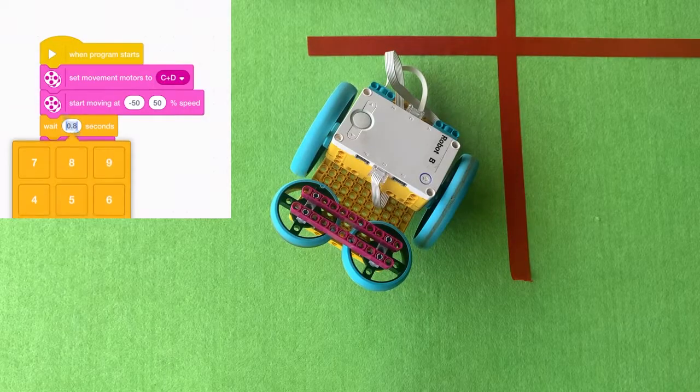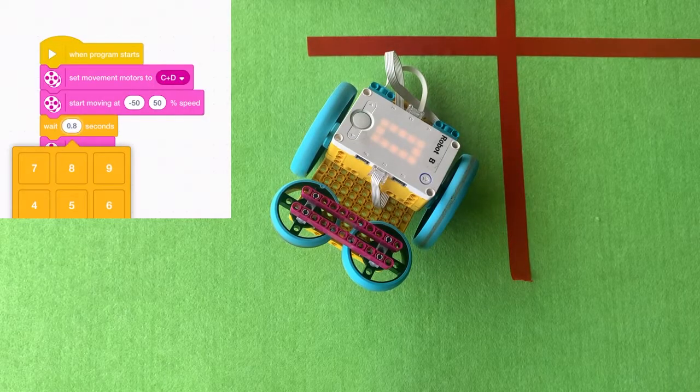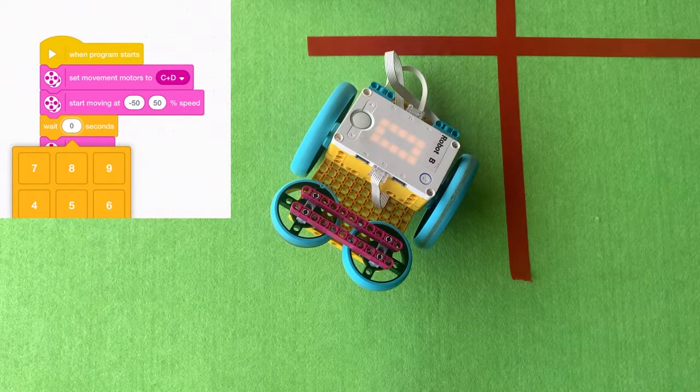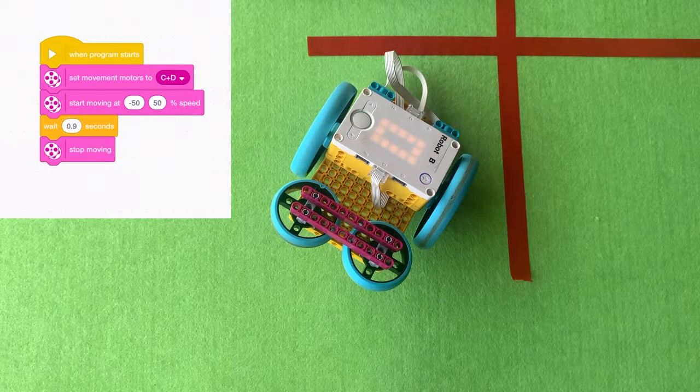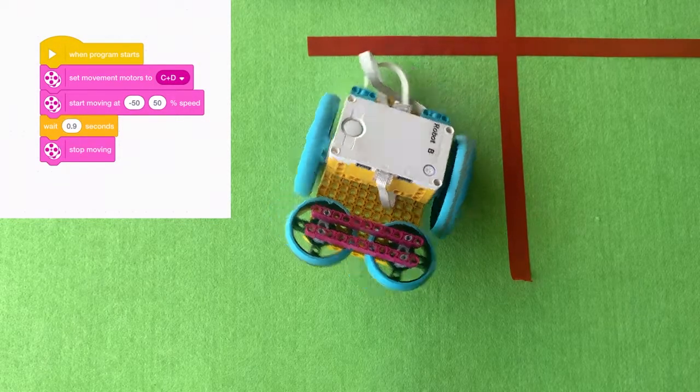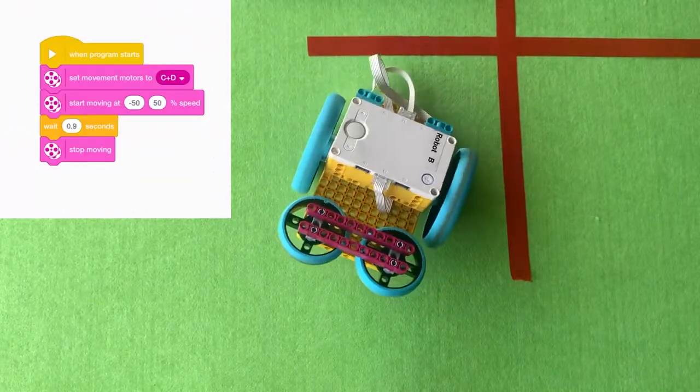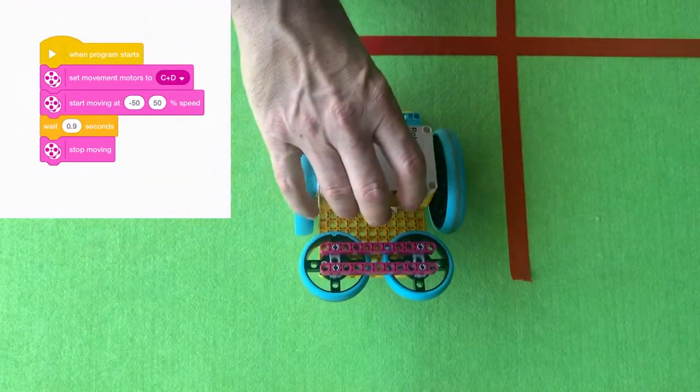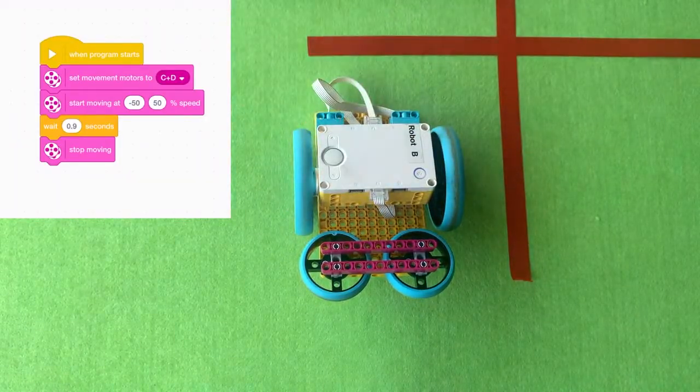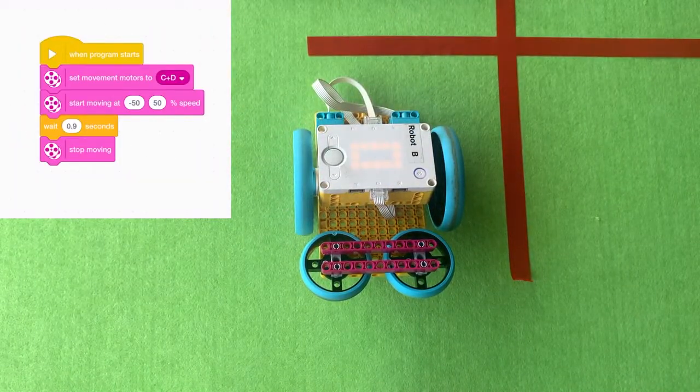So then you might say to yourself, I might try 0.9 or even 0.85. You can try and figure it out yourself. So that's another way you can get a robot to turn.